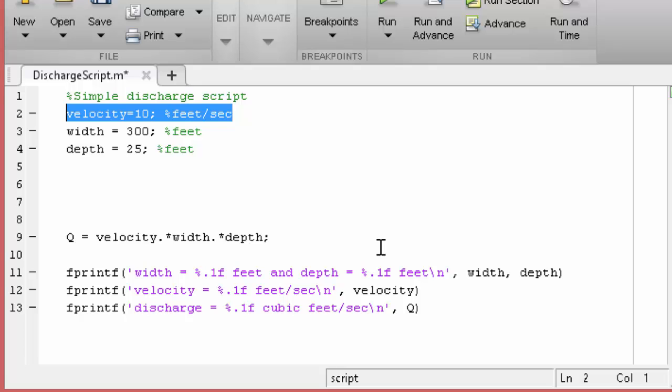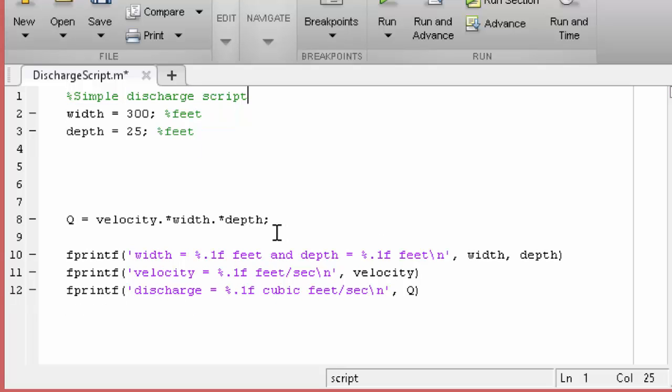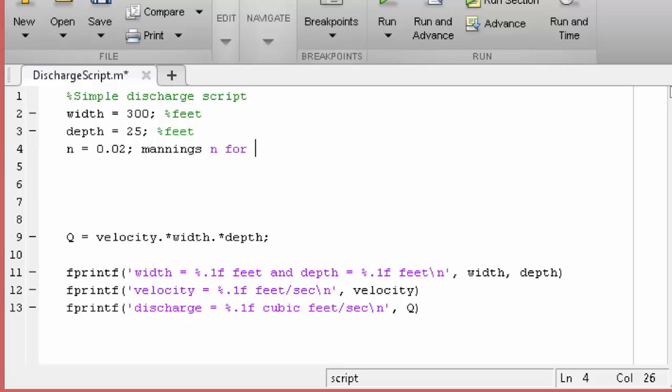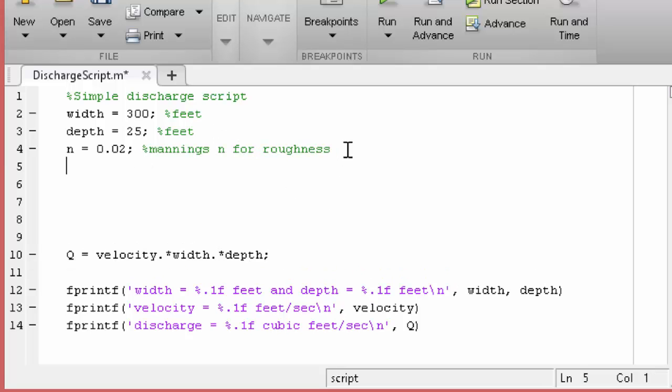We'll get rid of this velocity calculation. And we're going to use the Manning's n here. So let's just do 0.02. This is the Manning's n for roughness. And then we need a slope.